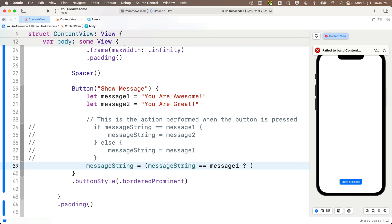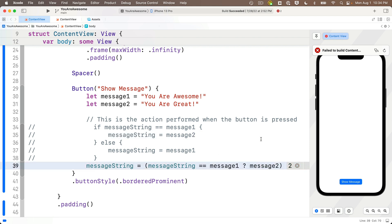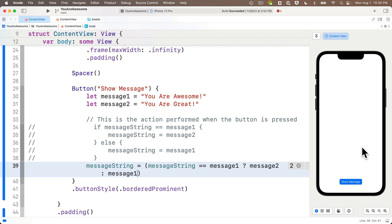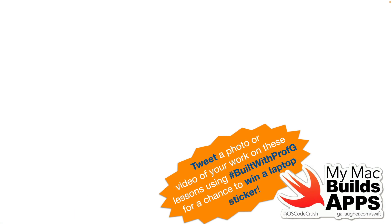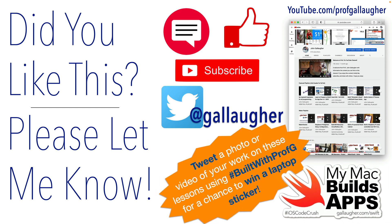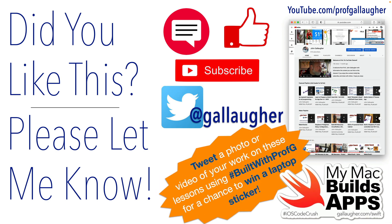I'll copy and paste messageString == messageOne between the parens — this gives true or false — then question mark, and if true I return messageTwo just like the positive if condition. Then colon, and I return messageOne just like the else clause. That's it! Let's give it a shot: 'you are awesome,' 'you are great,' 'you are awesome,' 'you are great' — no surprise, of course, because you have mastered the switch/case statement and the ternary operator. More big learning unlocked — keep at it, swifter, there's more goodness to come.